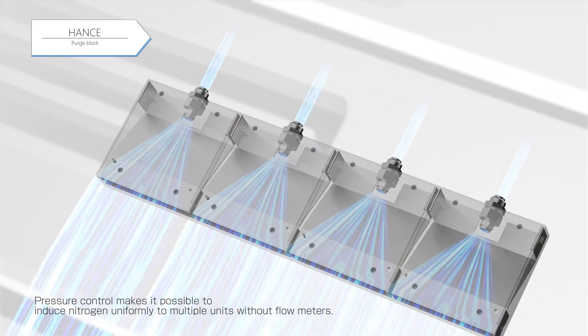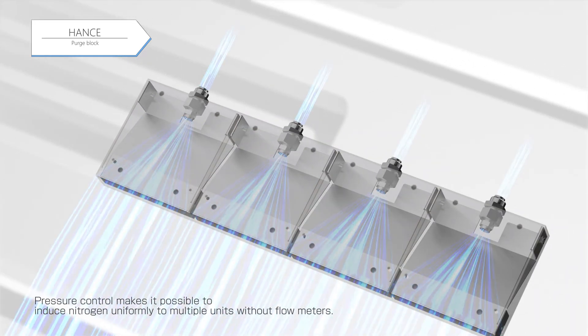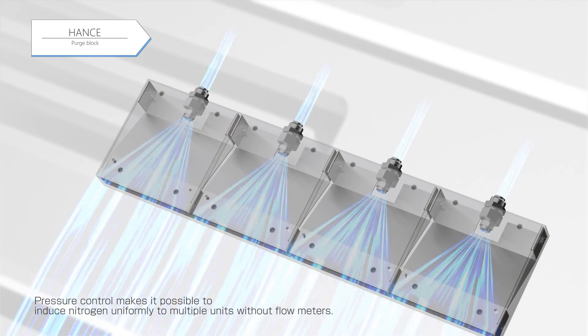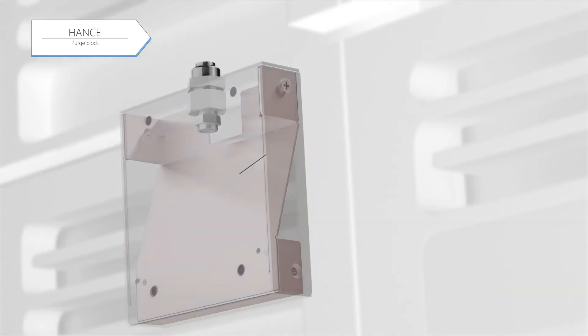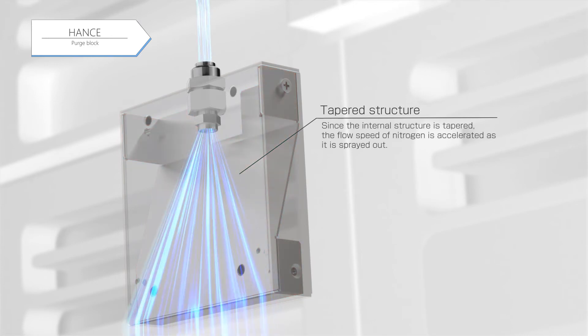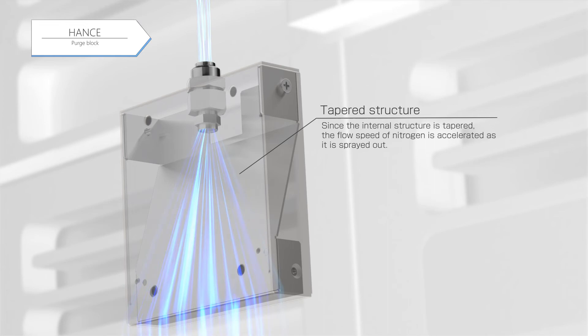Pressure control makes it possible to induce nitrogen uniformly to multiple units without flow meters. Furthermore, since the internal structure is tapered, the flow speed of nitrogen is accelerated as it is sprayed out.